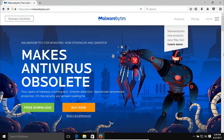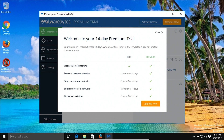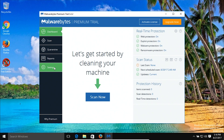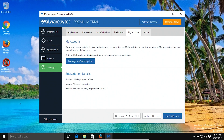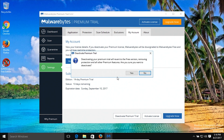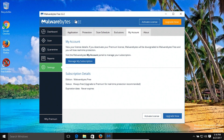Coming in at number one, we have Malwarebytes Anti-Malware. Go to the link in the notes to get the free download. After you download and install the program, you'll get a window like this. We do not want to run the premium trial, so hit close to close that window. Then go to settings, then account, and deactivate the premium trial — we just want to use the free program. Click yes, and you can see it switched to free so now we're using the free version of Malwarebytes Anti-Malware.